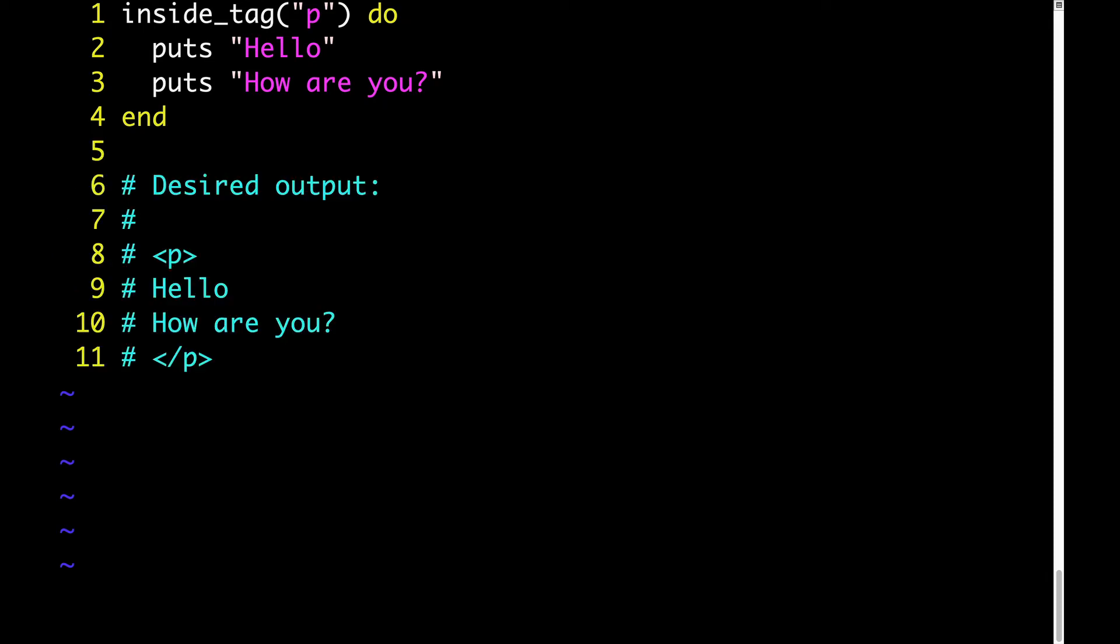As the output from insideTag, we get whatever tag we specified. You can see there on lines 8 and 11, we get the opening and closing P tag. And then inside it, we get the output of whatever the block was that we passed. Now all we have right now is the desired API of this method. We don't actually have the guts of this code that would make it work. So let's write that code now.